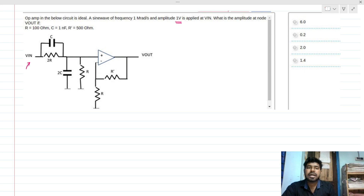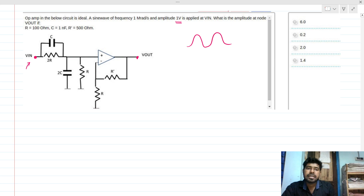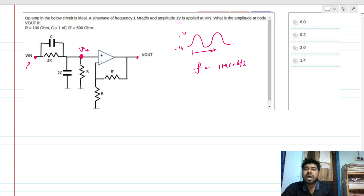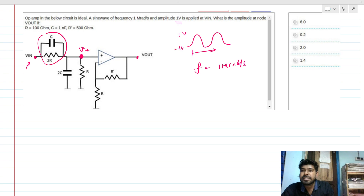We need to find the amplitude at the V-out node. We have V-in here with a maximum of 1 volt — the sinusoid goes from +1V to -1V — and the frequency is 1 Mrad/s. We need to find the V-plus voltage at that node.